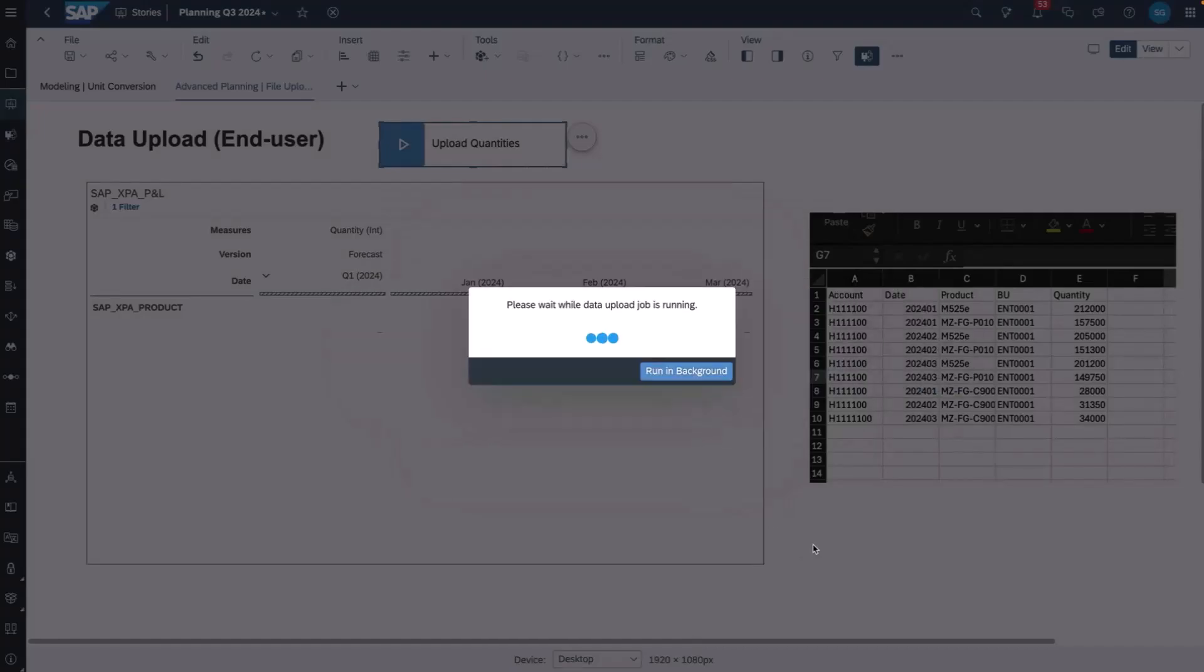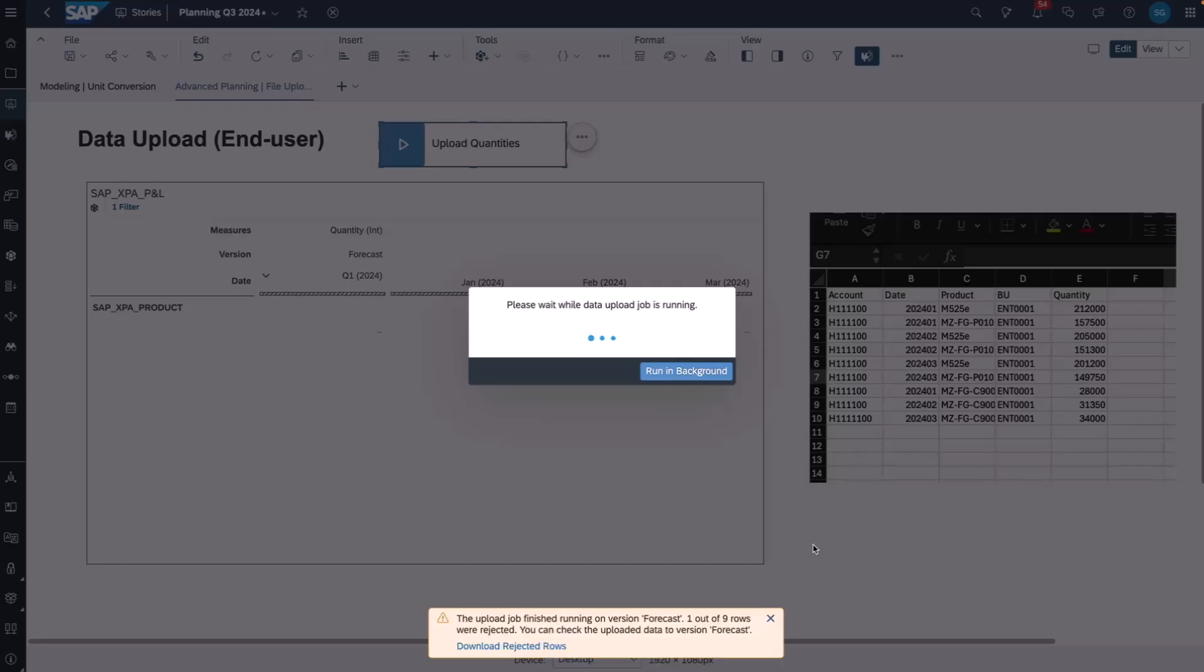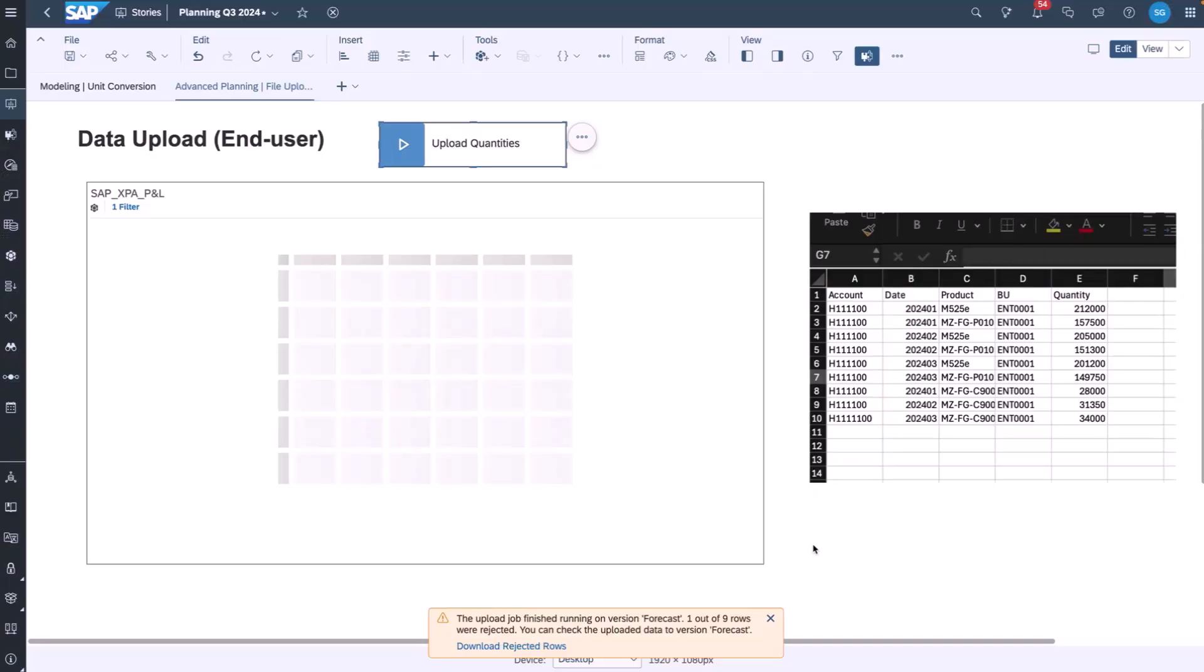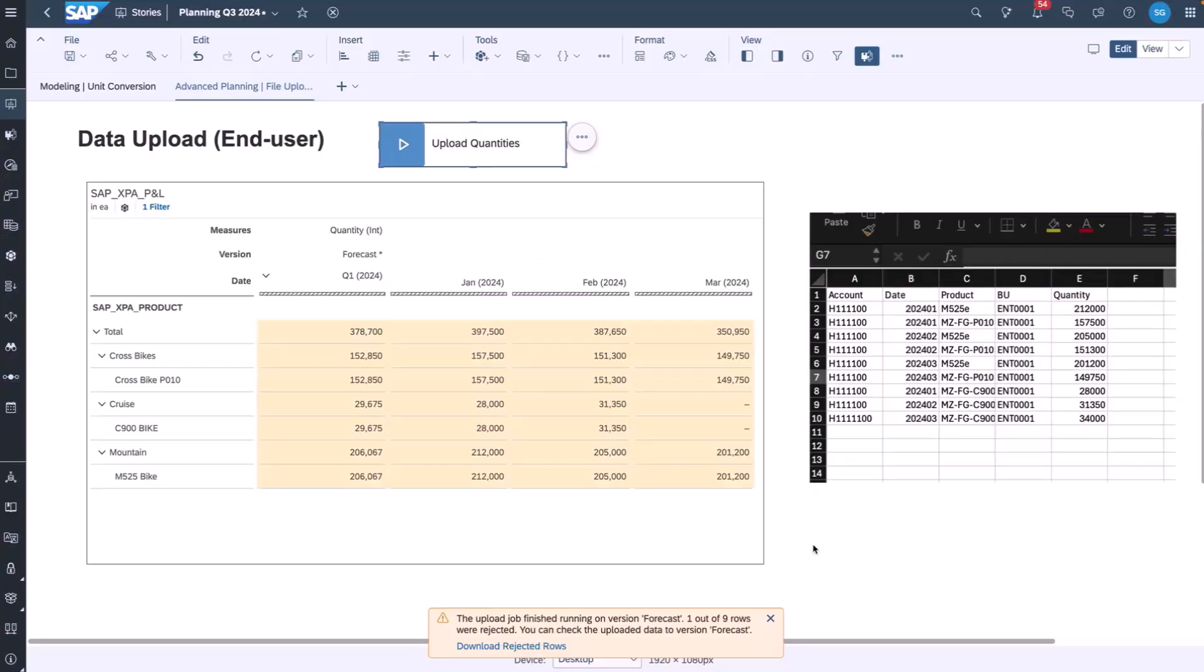You'll see that I get a pop-up indicating that the job is uploading and it'll give me an update on how many records have loaded and how many have been rejected. In this case, one row was rejected out of nine and I can download that rejected row and see an indicator as to why the record was rejected.